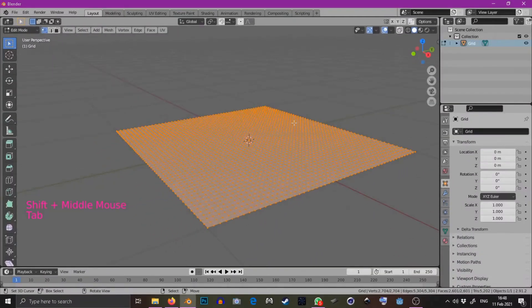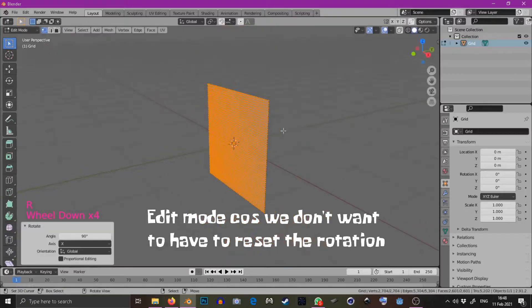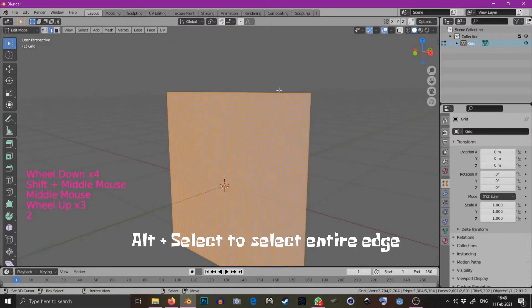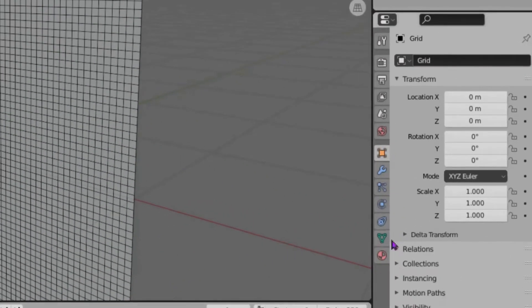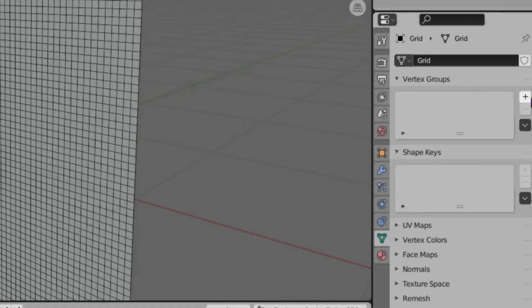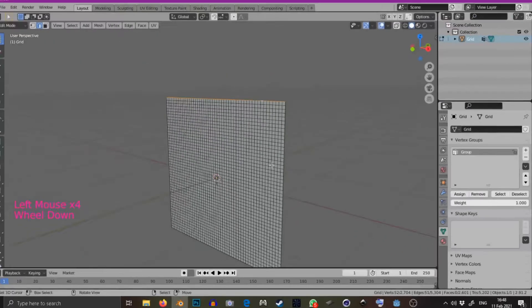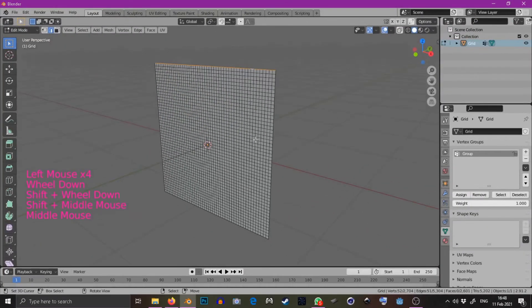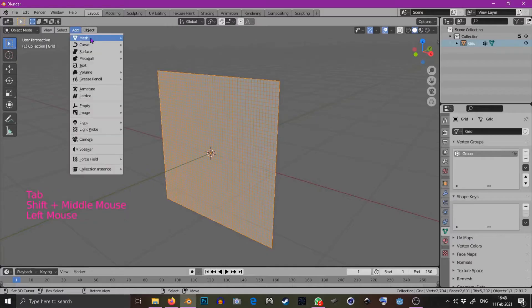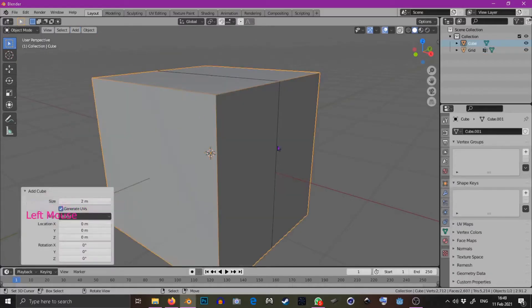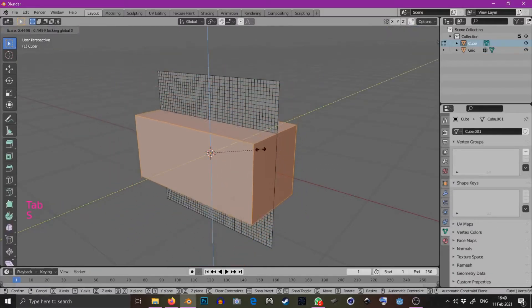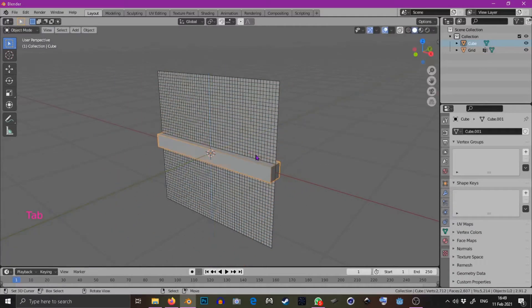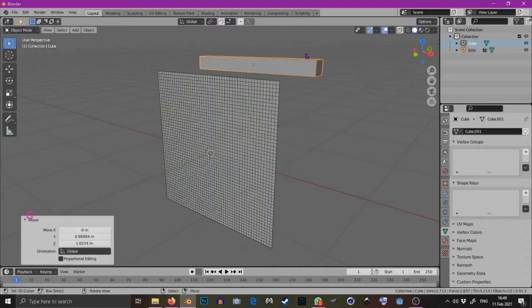Rotate it in edit mode on the x-axis. Select the top edges and add those selected vertices to a new vertex group. So now we need an object to control the scrunching. I'm going to use a cube and in edit mode, scale it on the zy plane. In object mode, move it up.